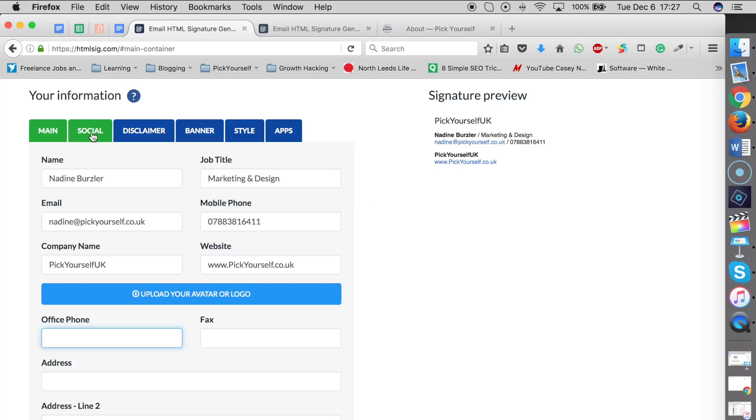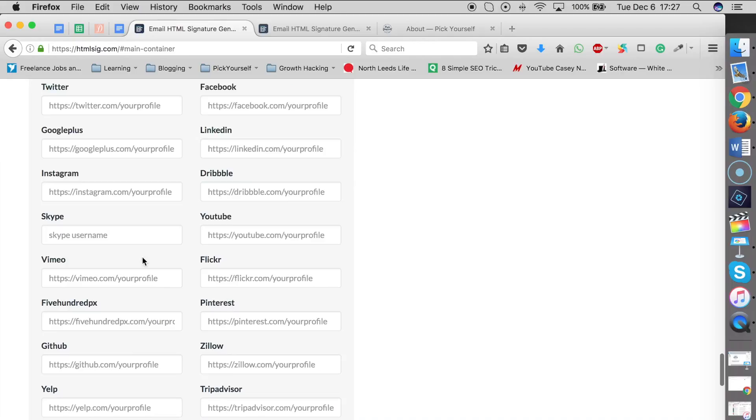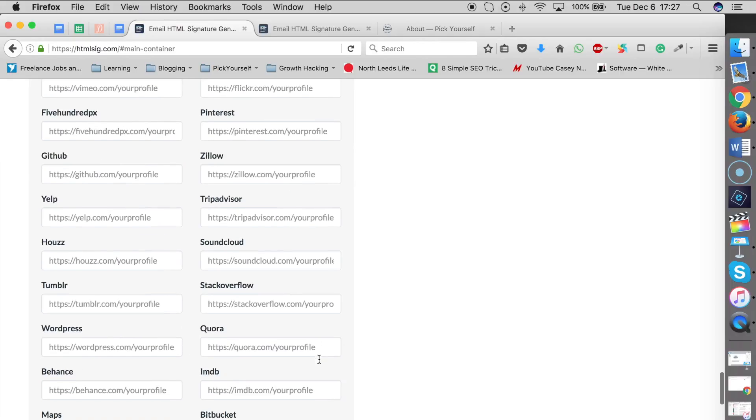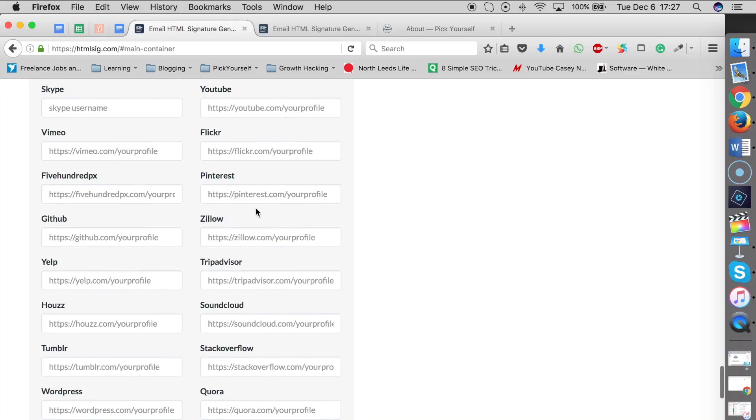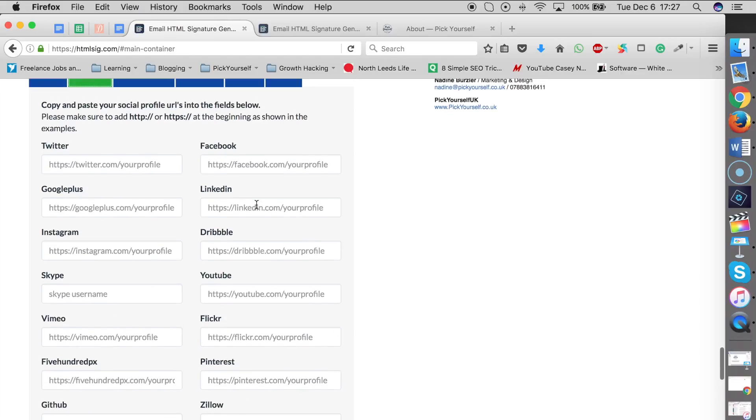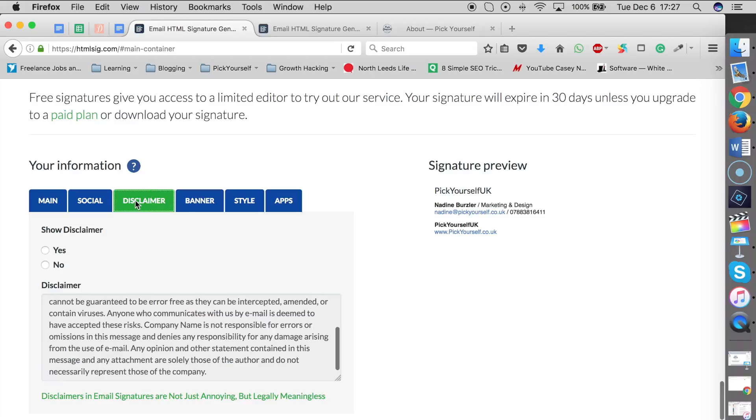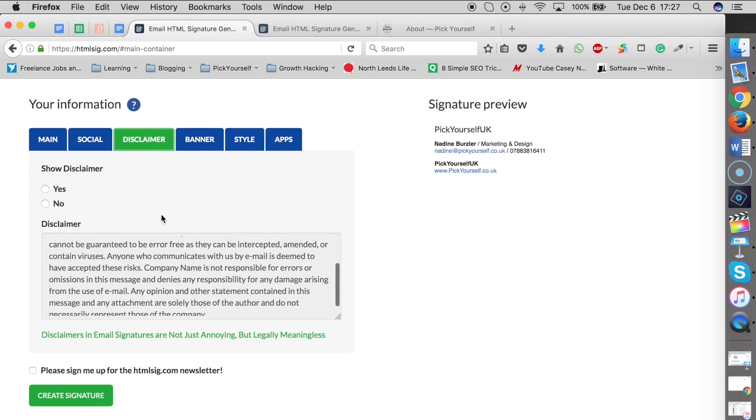You can go to Social and add your social links. It has so many different options; you can include any that you want and even suggest a new one at the bottom of the page. You can also add a disclaimer, though it's not necessarily...